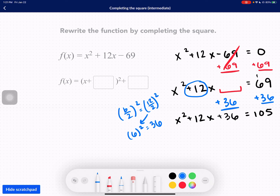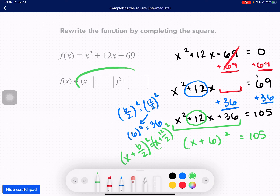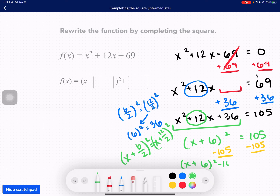Now we have to rewrite this as a perfect square. We have x plus half of b squared. My b is 12, so we have x plus 12 over 2 squared, which is x plus 6. 69 plus 36 is 105, so x plus 6 squared equals 105. But they want us to write it in vertex form with f of x on one side. So we move the 105 back: x plus 6 squared minus 105 equals 0. Our answer is 6 and negative 105.